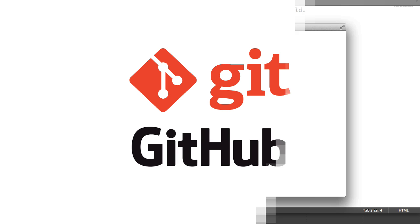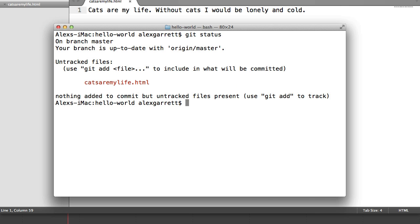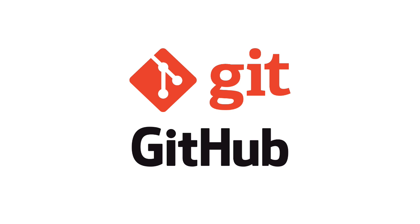We'll be learning Git on the command line so you can get to grips with the fundamentals. This isn't an advanced Git guide — we're not going to be covering everything at all. But you'll find this comfortable if you have no idea what Git is or if you're very new to it. This is very much a beginner's course.